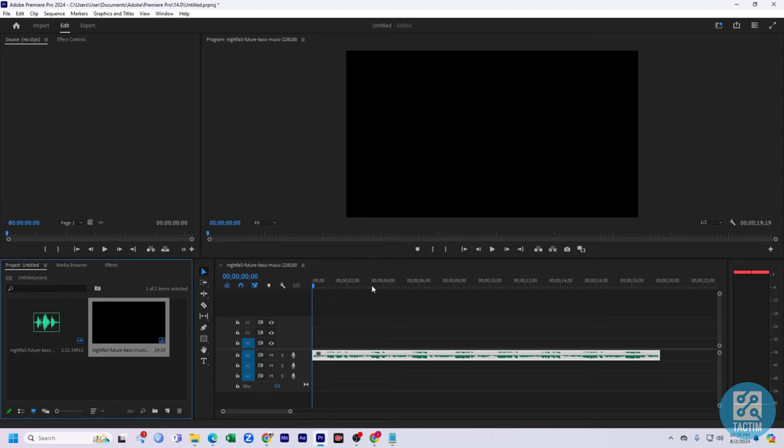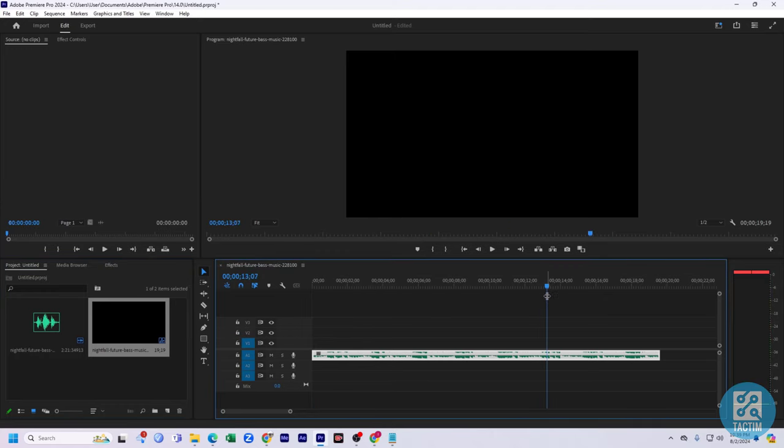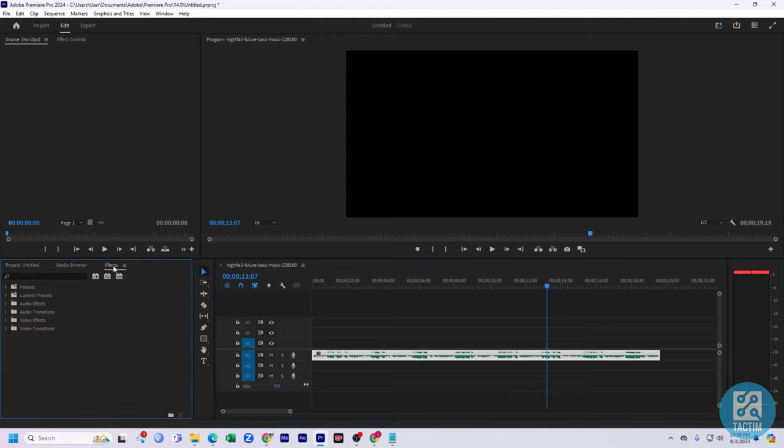So guys, to fade out in Premiere Pro, at first you need to select the song or any kind of music that you want. And after that, here you can see in this panel, the Effects option.